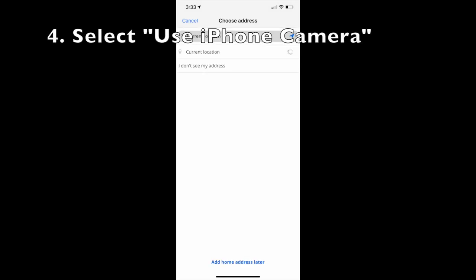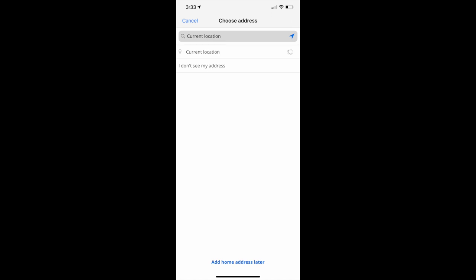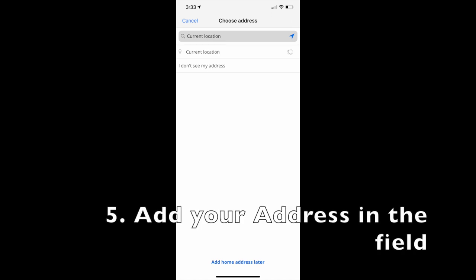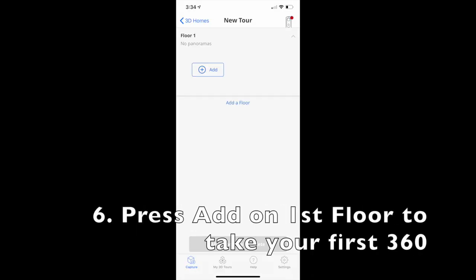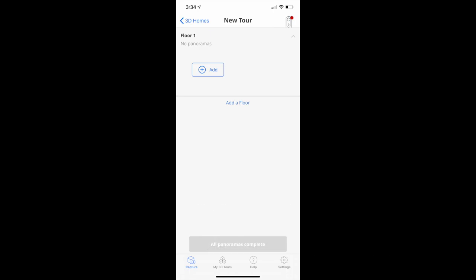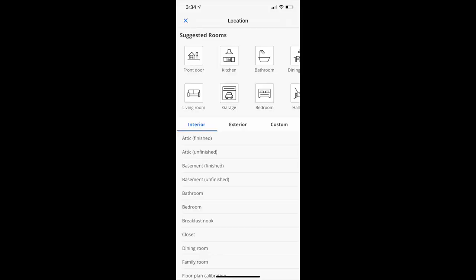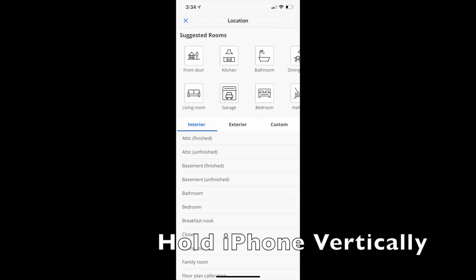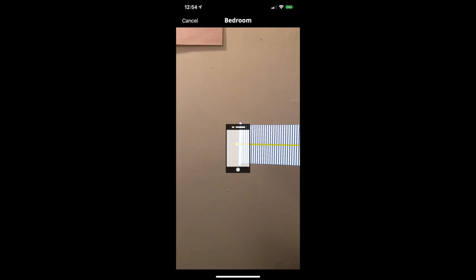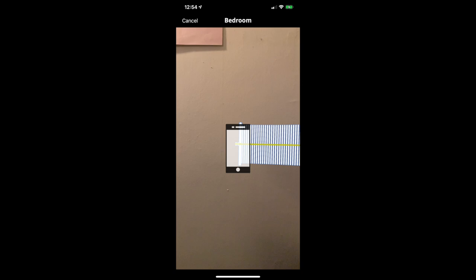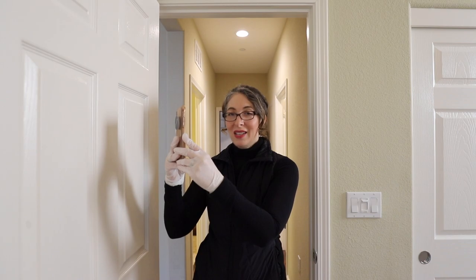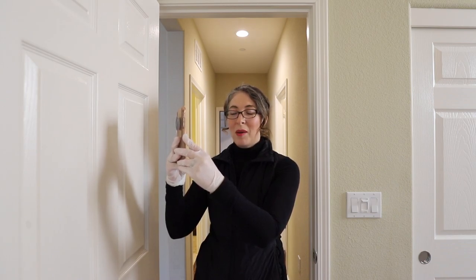The app is going to ask you for your address, so go ahead and type it in. When you're ready to take your first shot — for example, in a bedroom — select the bedroom room type. Hold your iPhone vertically, which will bring up a visual of an iPhone showing a yellow bar that you need to swivel around by turning to the right, in order to maintain your phone height and start capturing a panorama.